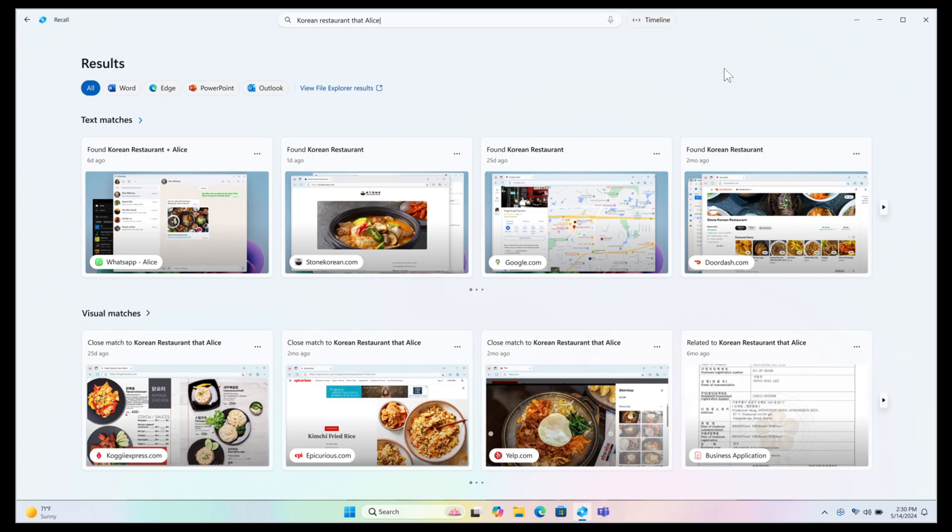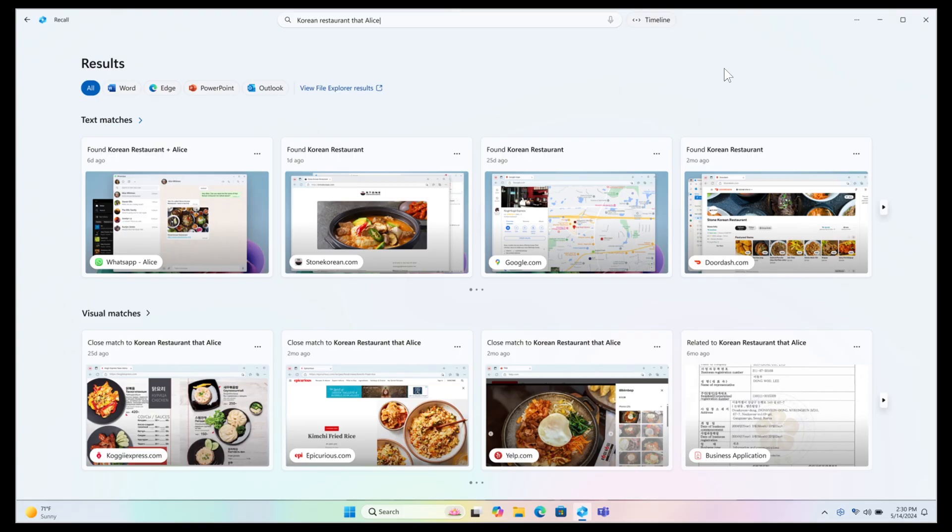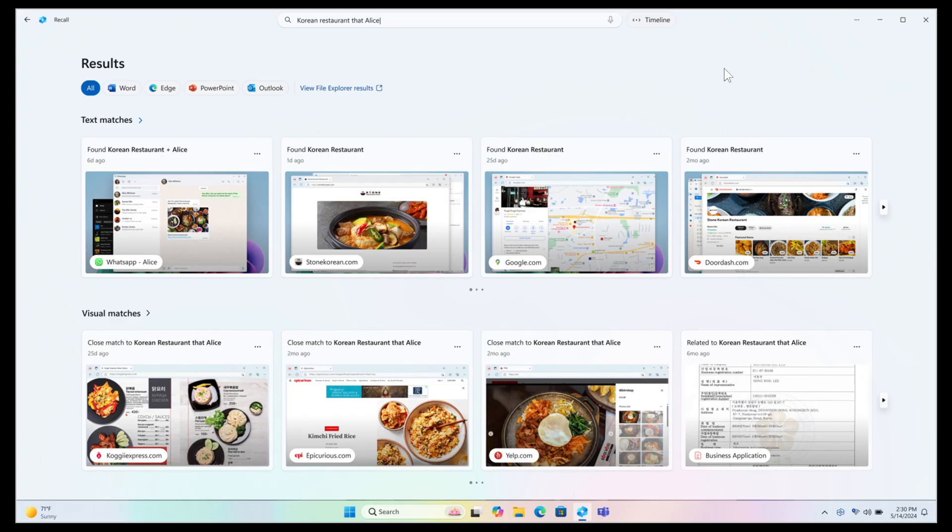Recall, they say, saves you time by offering an entirely new way to search for things you've seen or done on your PC securely. With the AI capabilities of Copilot Plus PCs, it's now possible to quickly find and get back to any app, website, image, or document just by describing its content. To use Recall, you need to opt into saving snapshots, which are images of your activity, and enroll with Windows Hello to confirm your presence so only you can access your snapshots.